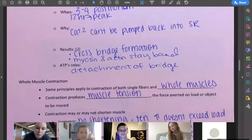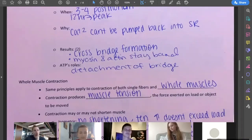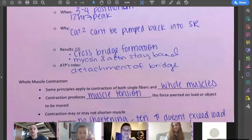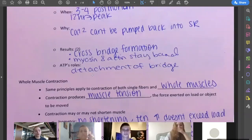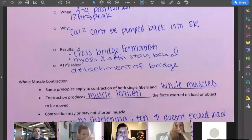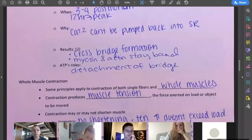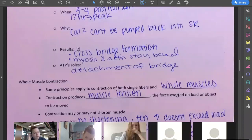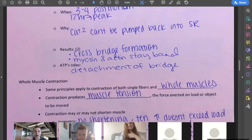For your whole muscle, the same principle applies to contract one fiber as it does the whole muscle. When the contraction produces muscle tension, the forces exerted on the load or object can be moved. Right when that muscle creates tension, we can do things like pick up our phone, squat really heavy weight, or lay on the ground. Everything that happens to one muscle fiber will happen to the whole muscle, as long as that muscle is being stimulated that way.